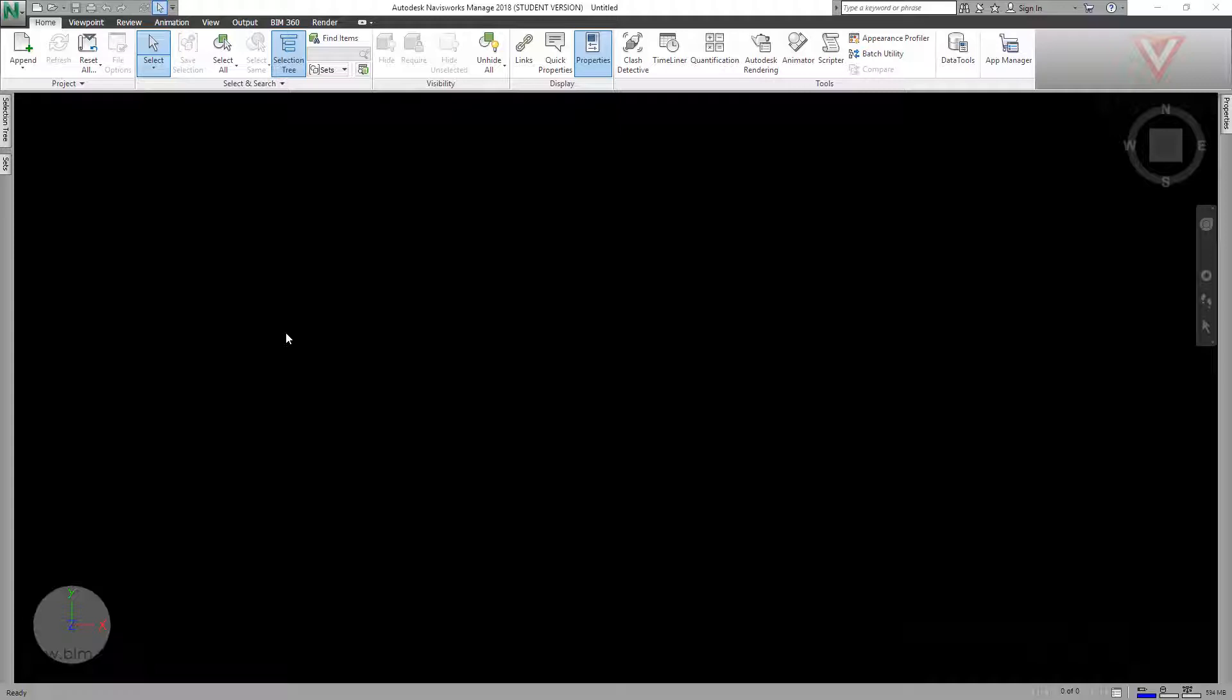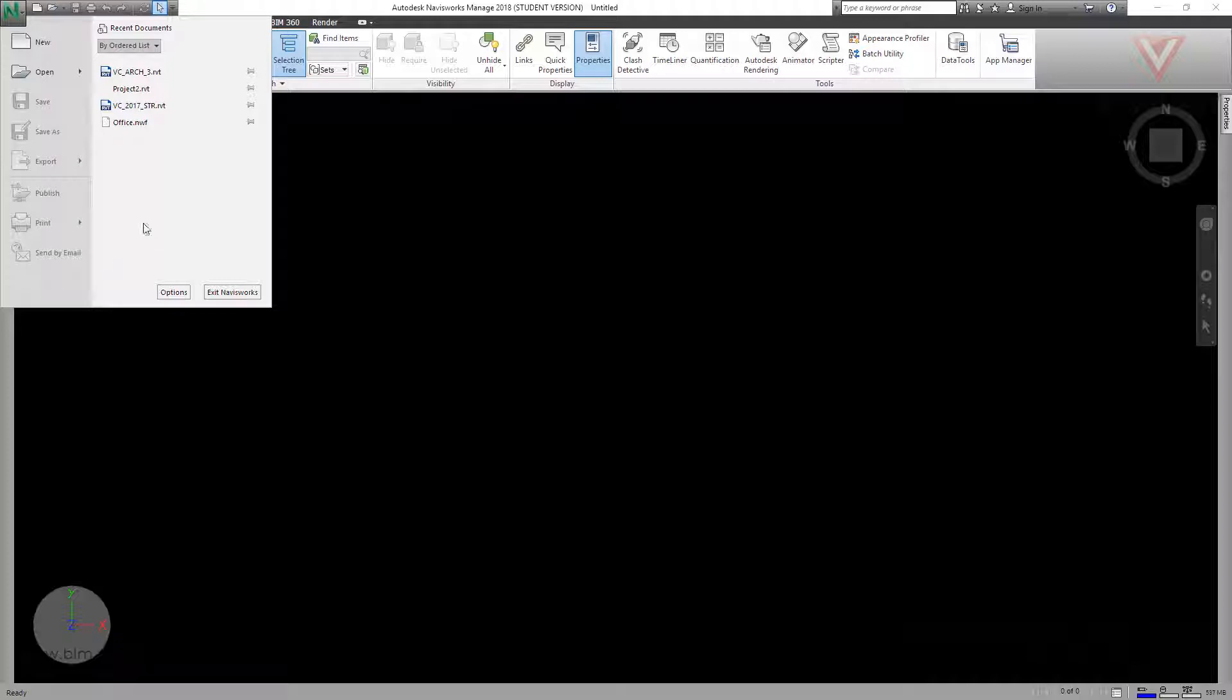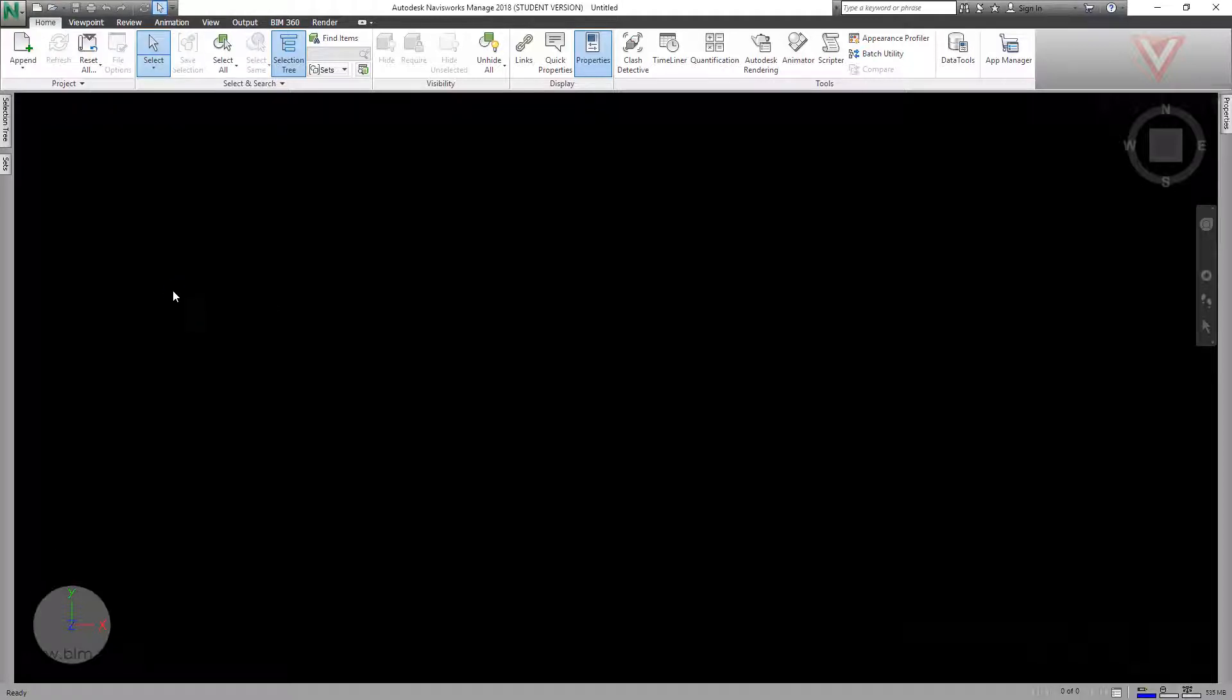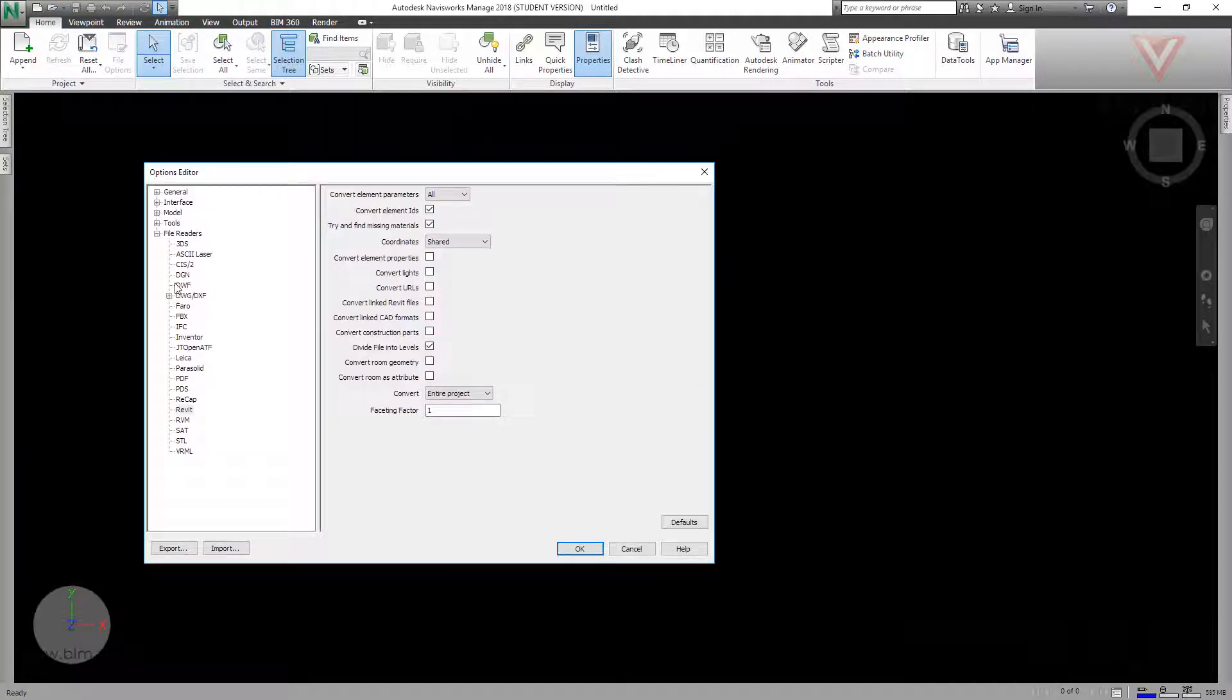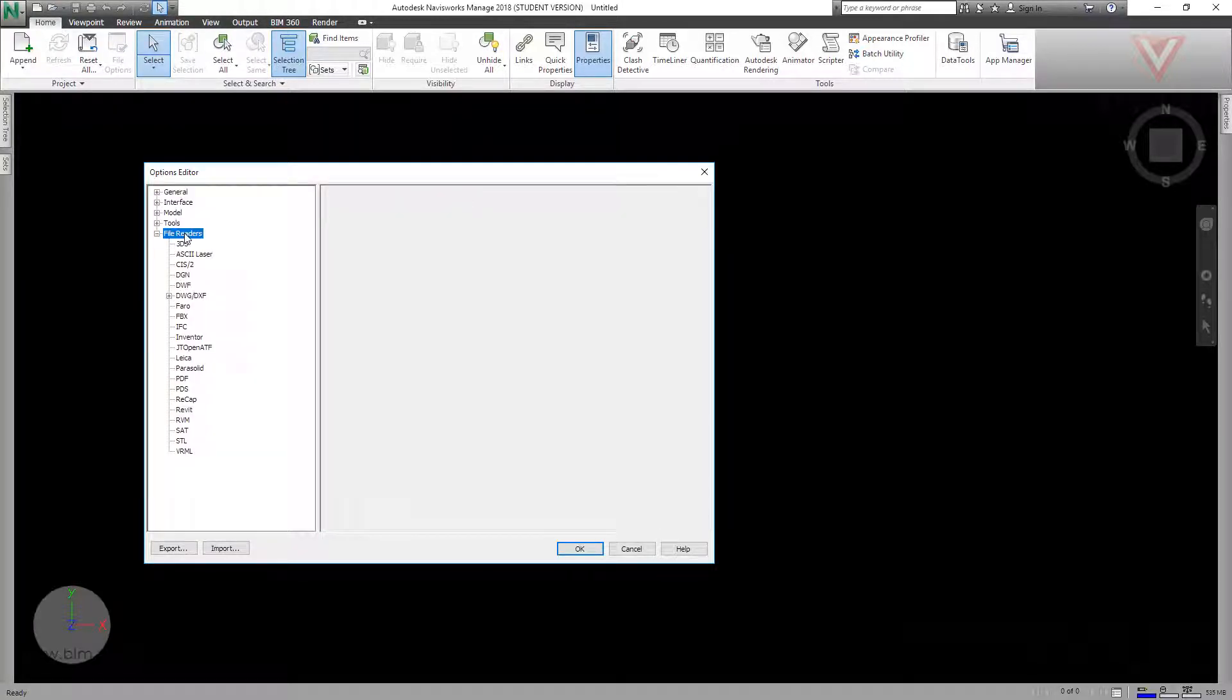There are special settings for this. Let's discover them. Go to Navisworks Options, and we need file readers. For some types of files, Navisworks has special settings to convert. Let's start with Revit.